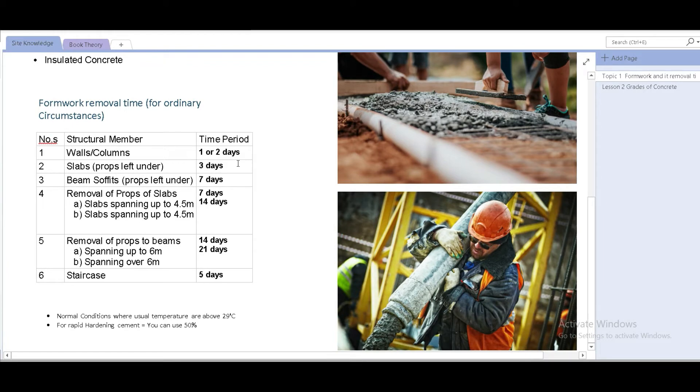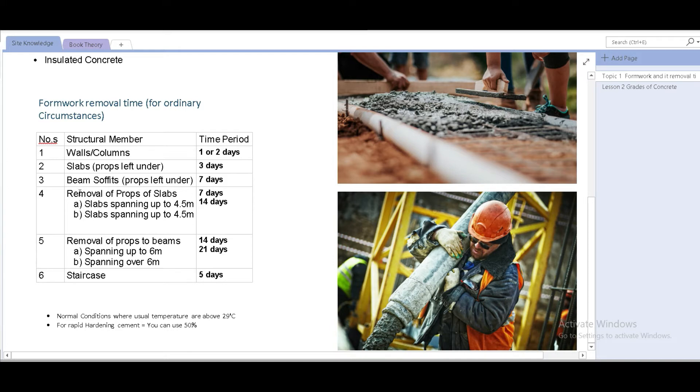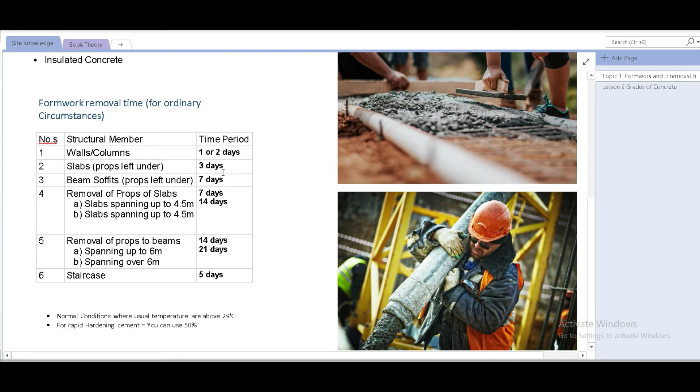What are the recommended removal times? For how long do you have to wait until we do the shatter? We have a table right here, which is made from IS456. It says that at number one for walls and columns, which are vertical members, one or two days, 24 to 48 hours. For slabs, it's three days and for beams, it's seven days. For staircase, it's five days.